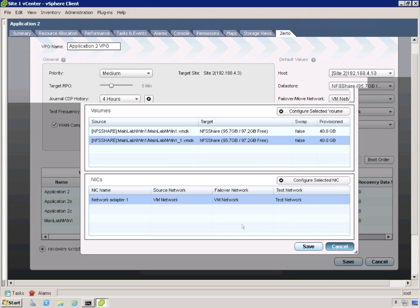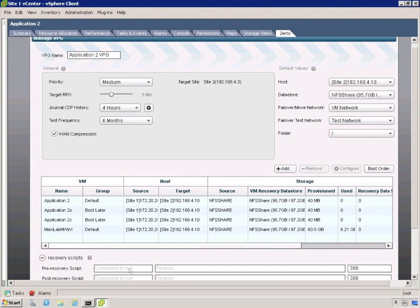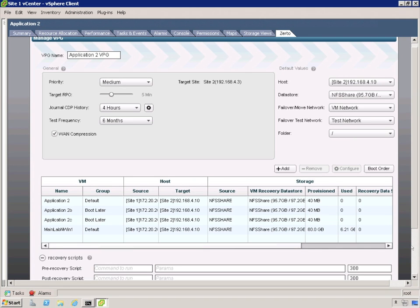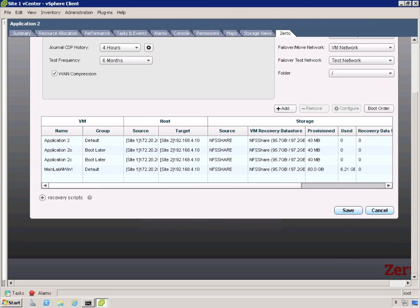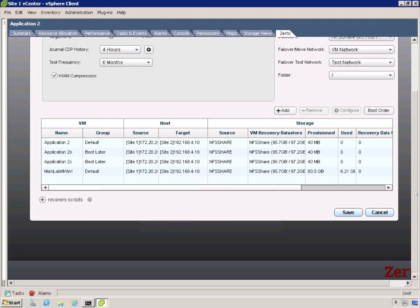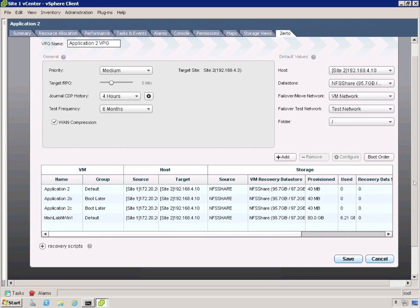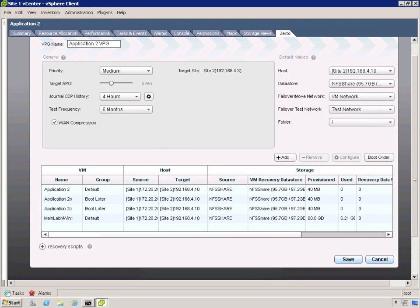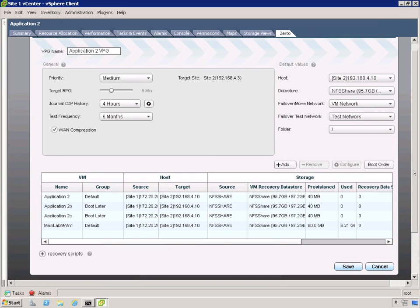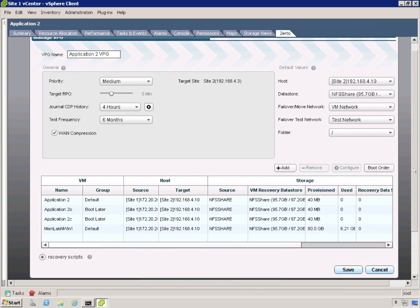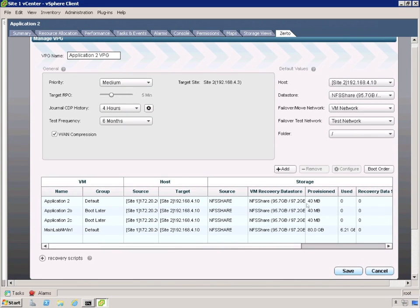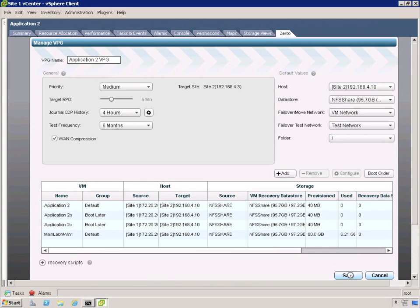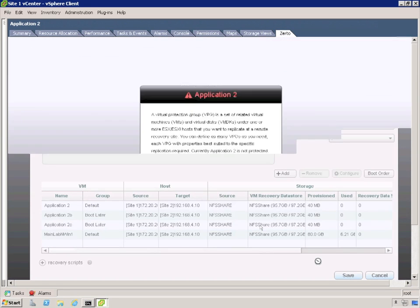Okay next what we're going to look at is actually some recovery scripts. So if you have pre-recovery or post-recovery scripts, we have it integrated into the VPG where you just add those in. What you'll find when you're doing non-disruptive testing, sometimes virtual machines in these virtual protection groups need a little help. And you can do that with scripts. And we have that built right into our VPG creation tool. To where those scripts are there. And tested with your fail overs and fail backs. So we have the VPG created the way we want it. So let's save it.